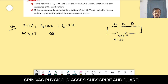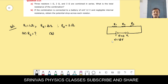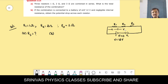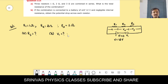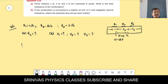The combination of three resistors is connected to a battery of EMF 12 volts with negligible internal resistance. We have to obtain the potential difference across each resistor. In a series combination, potential divides — V1 across the first resistor, V2 across the second, and V3 across the third.